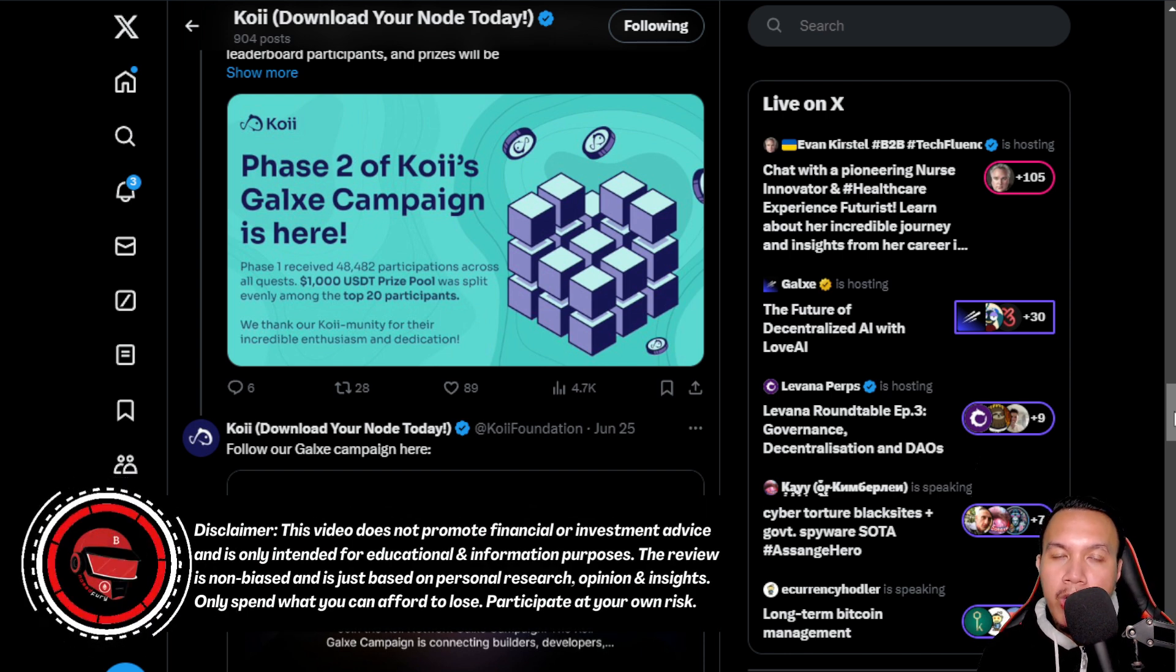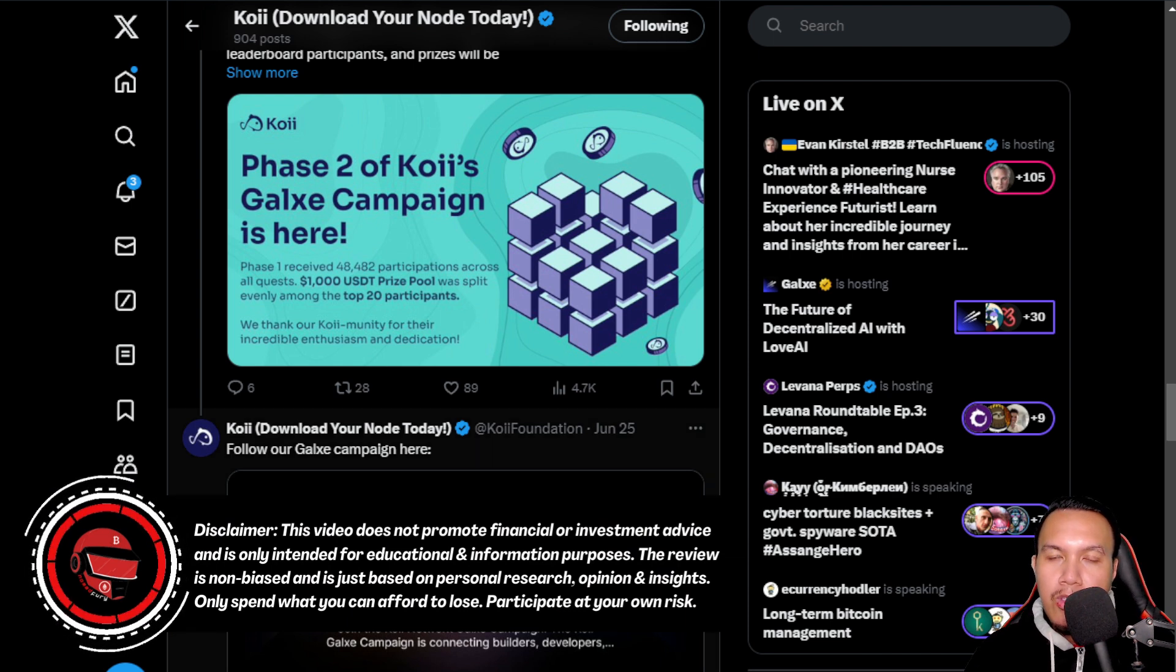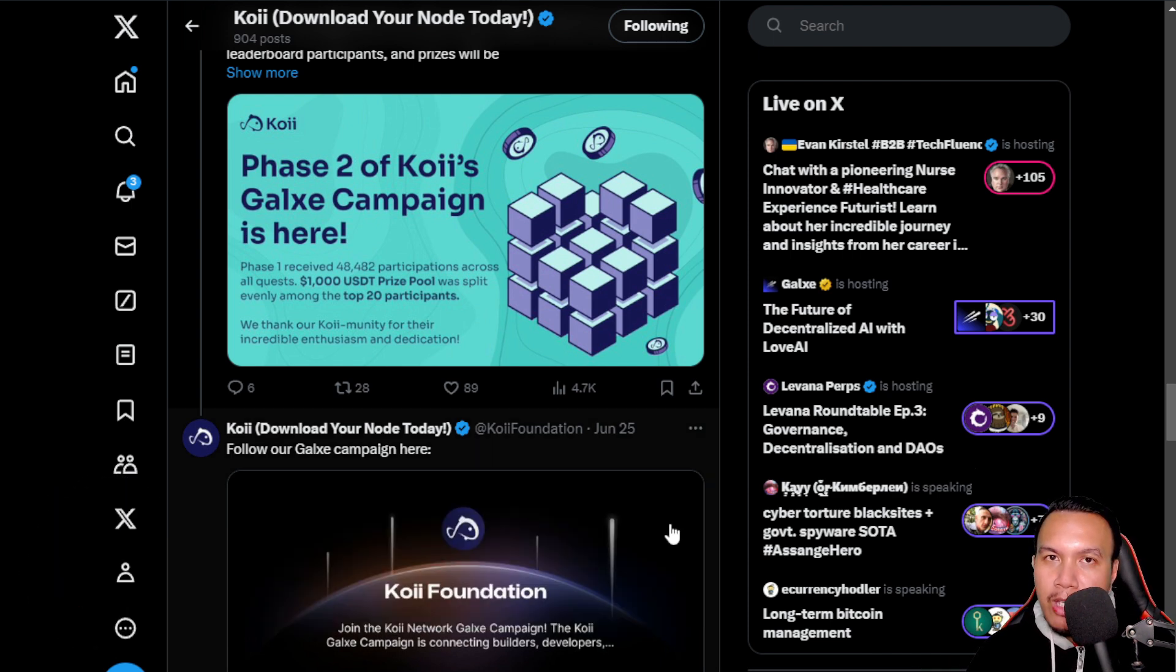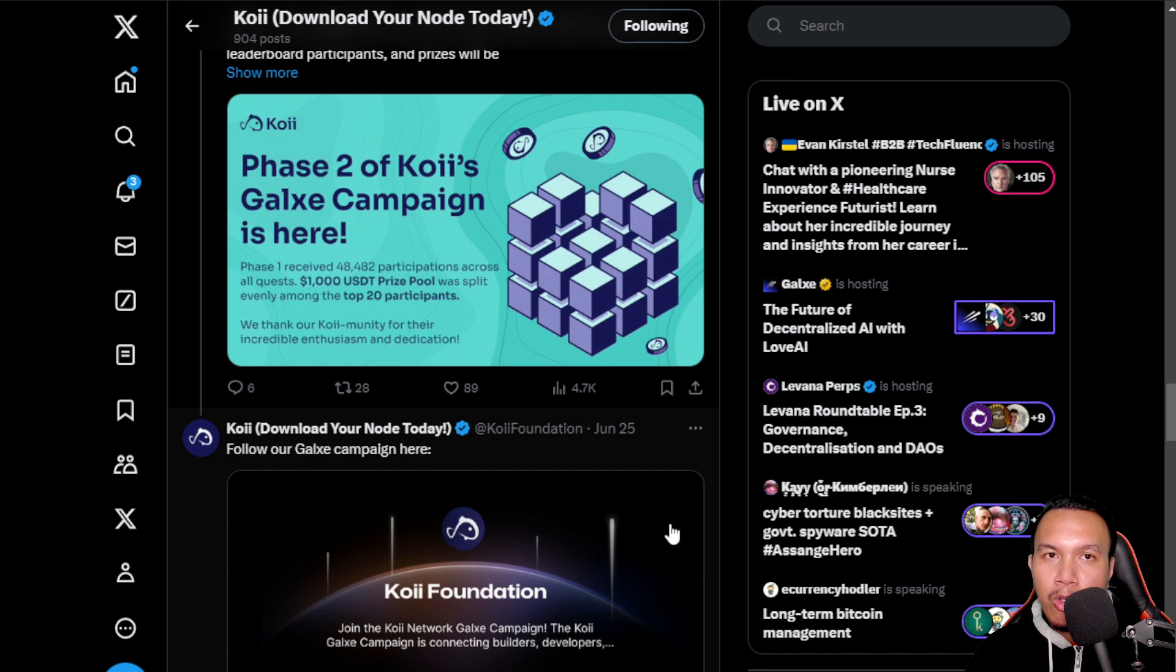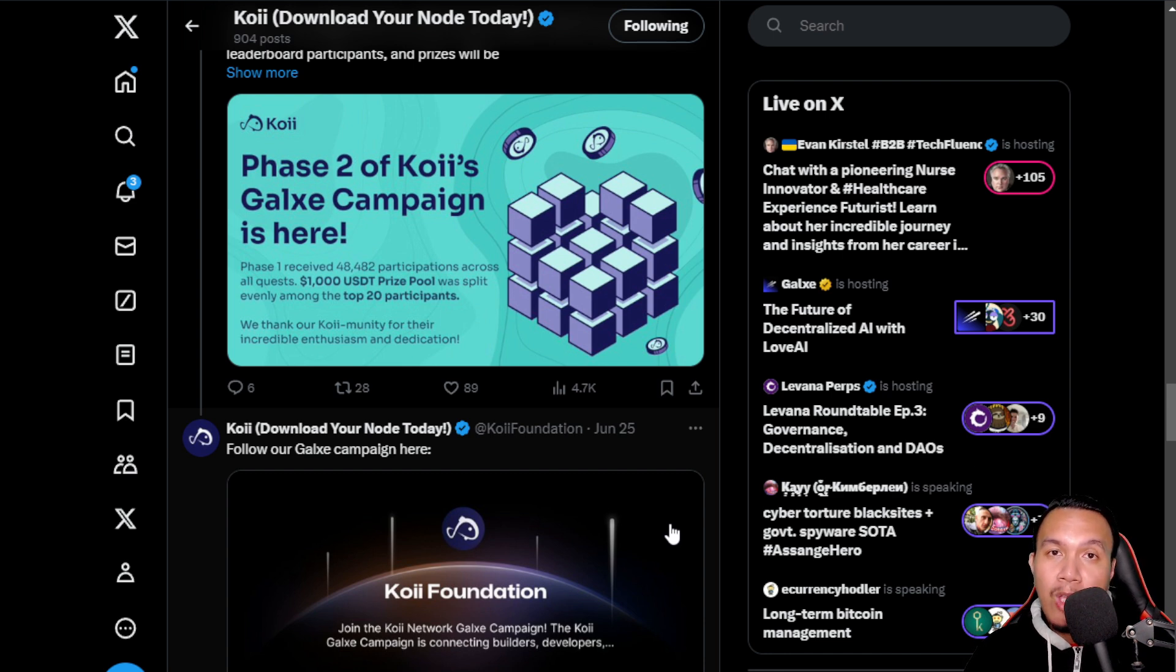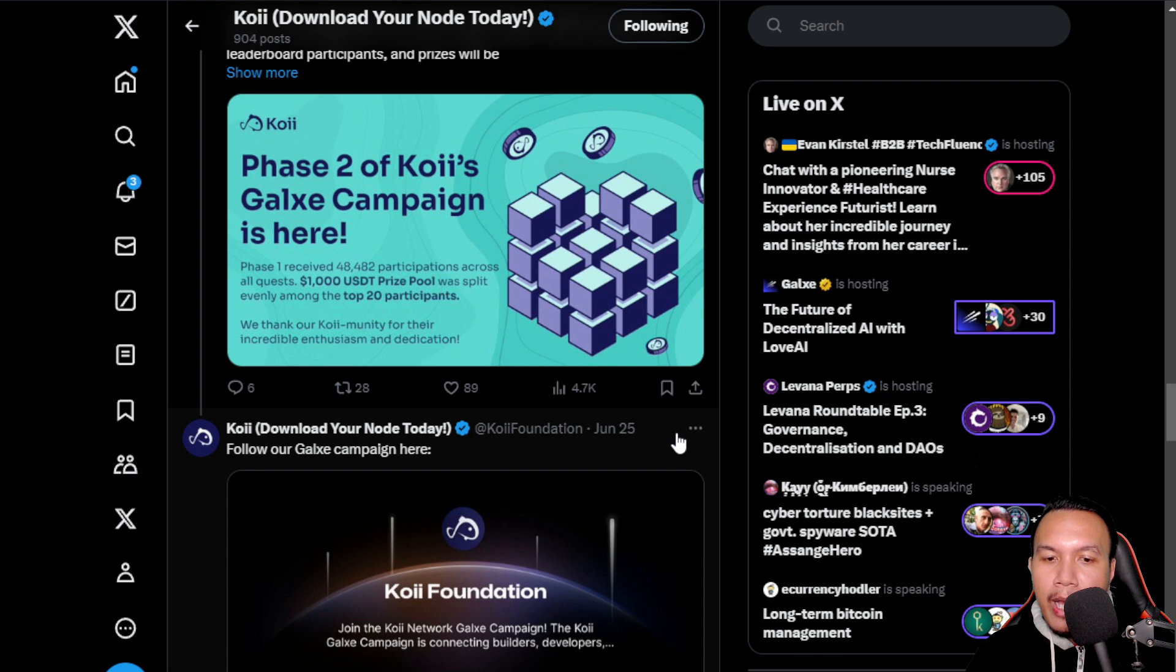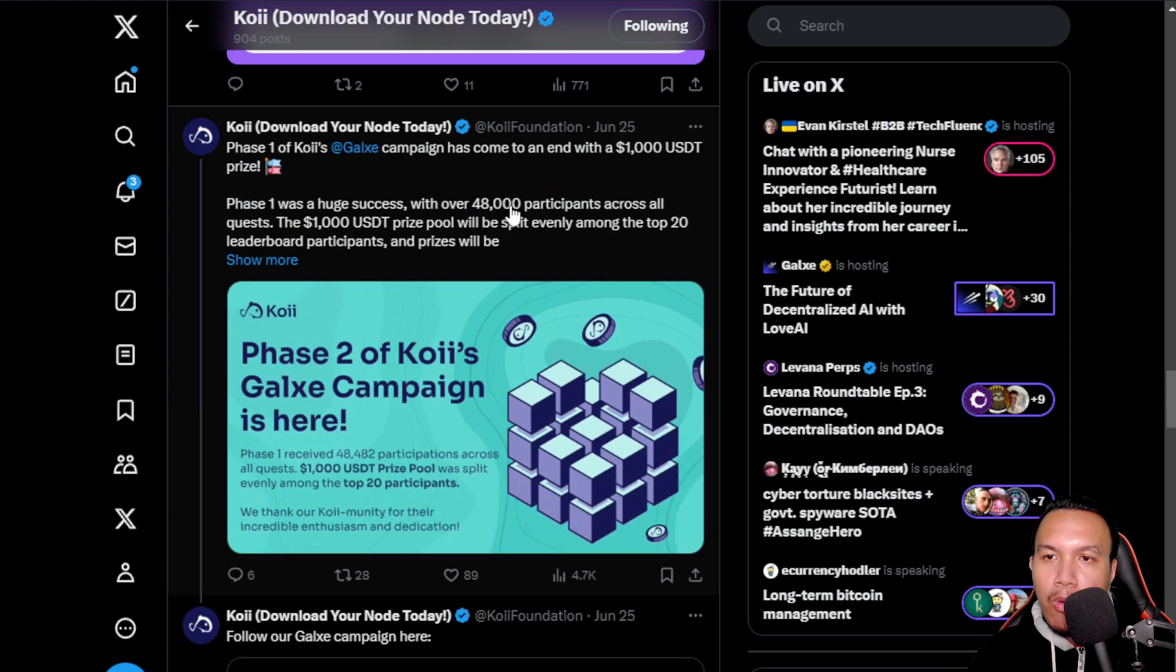Now we are here in the official X of Koii. So if you don't know how to run a node, the previous video that I have is just right here in the video description. So it's 100% free to download and install it in your computer. Once you have installed it, create an account, then you can just simply run a node for free as long as your computer is on, or renting out a virtual private server.